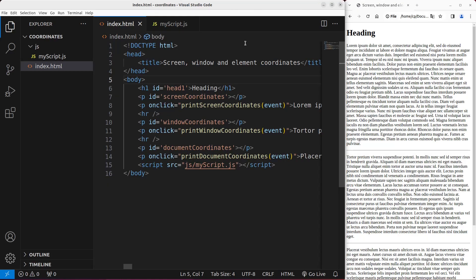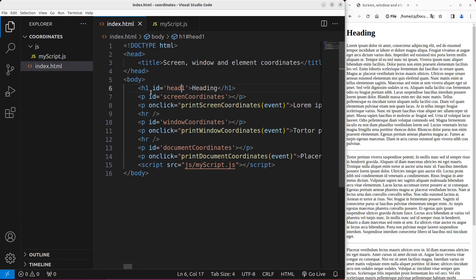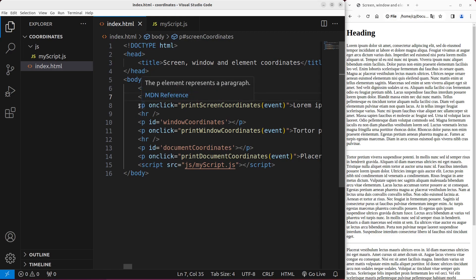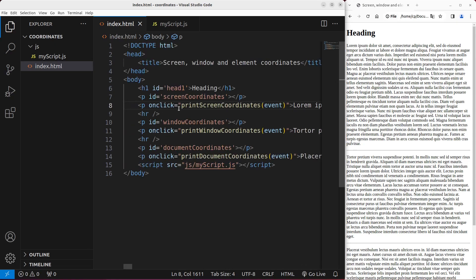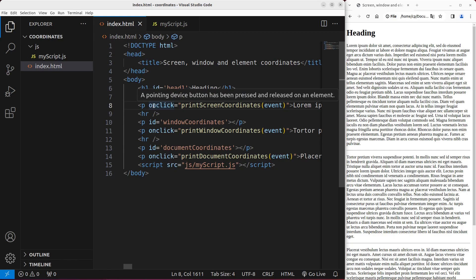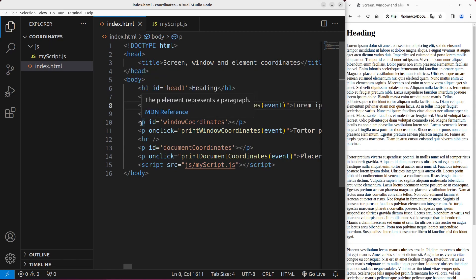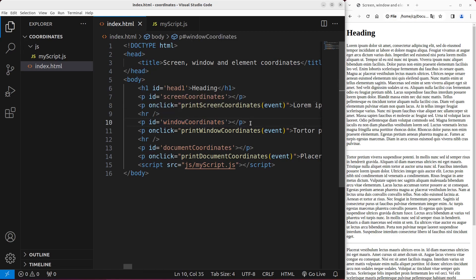Now let us see the HTML file first. The HTML file has a number of things. I have a title here, and then in the body I have a number of elements. I have a heading with an id called head1, and a paragraph with the id called screen coordinates. Then I have a long paragraph with an event handler called printScreenCoordinates, which will fire when I click on that paragraph.